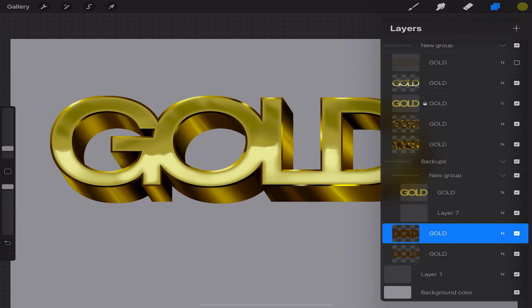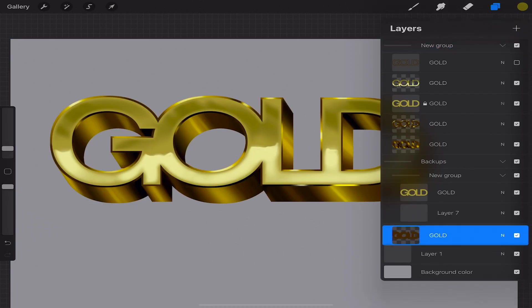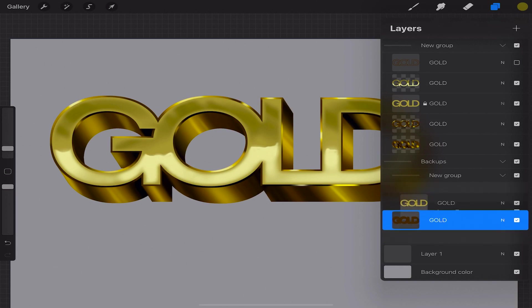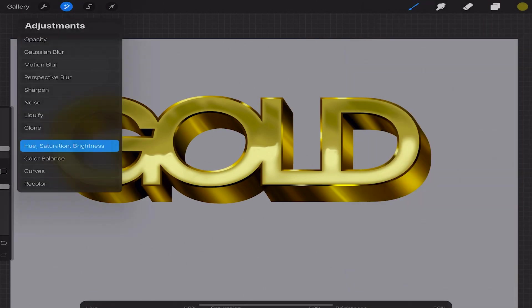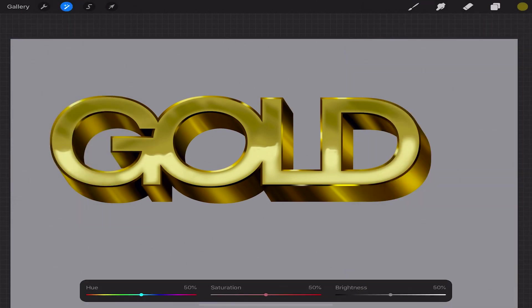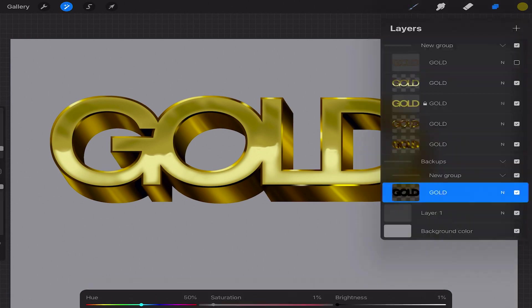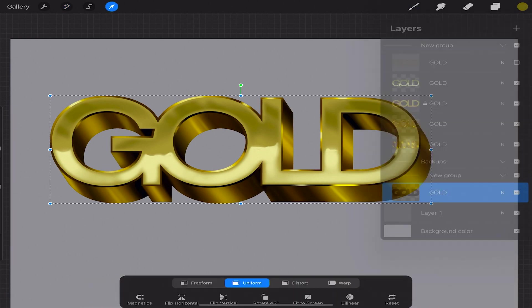And we'll create our drop shadow by going in and selecting our backup group layer and we'll merge them by pinching them together. Select the magic wand and select hue saturation and brightness. Then turn down the saturation and the brightness to zero.